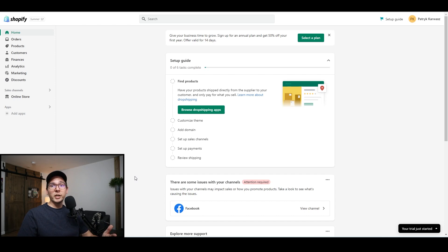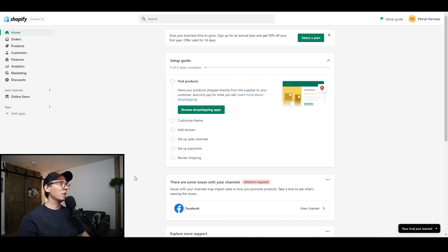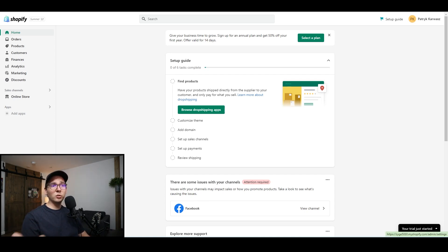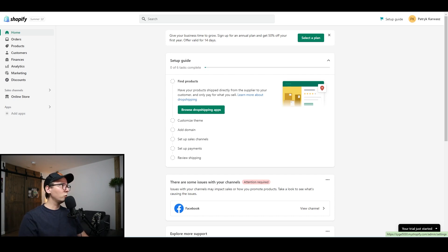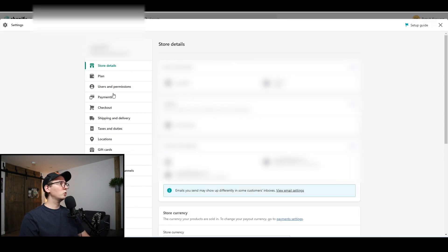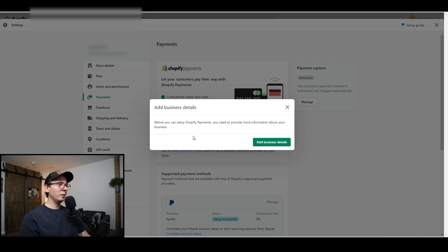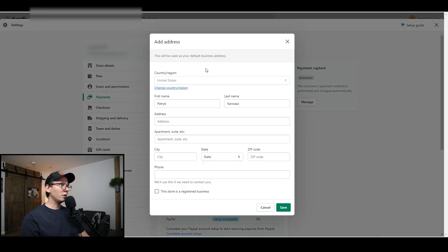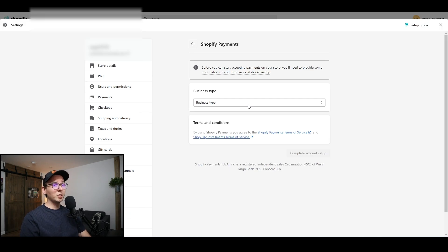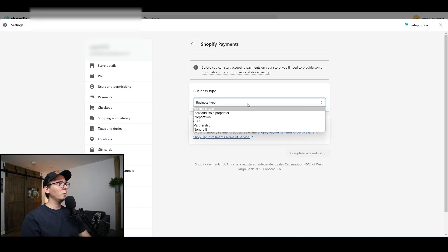Now we're going to add the Facebook sales channel to my Shopify page. Go back to the Shopify dashboard and scroll down to 'Settings.' Before anything else, you need to do something with the checkout — go to Settings, scroll down to Payments, and click on 'Activate Shopify Payments.' Without this, this is not going to work. They're going to ask for your business information, so click on 'Add Business Details' and fill that out. Once you fill in the information you'll be taken to a menu — click on business type.